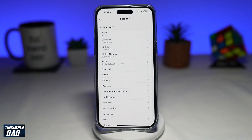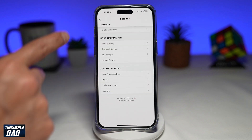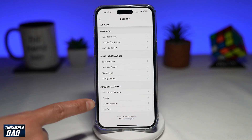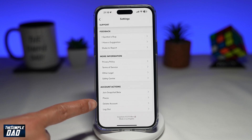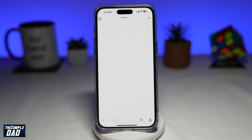On this page, you want to scroll all the way down. In account actions, you'll see the option to delete account. Go ahead and tap on it.